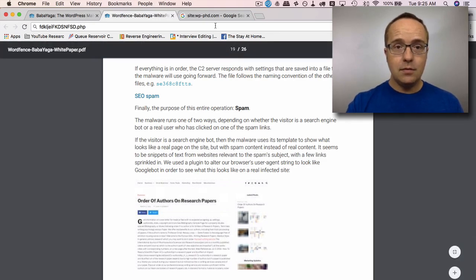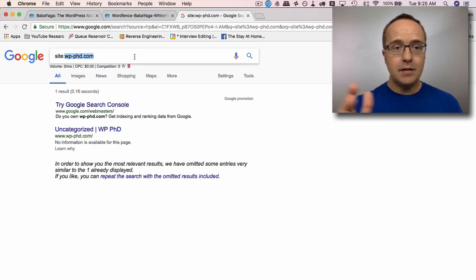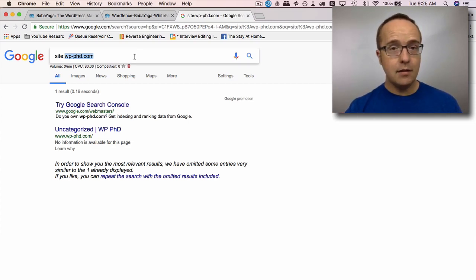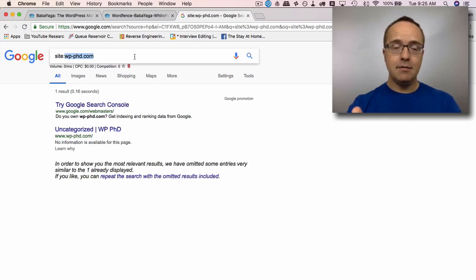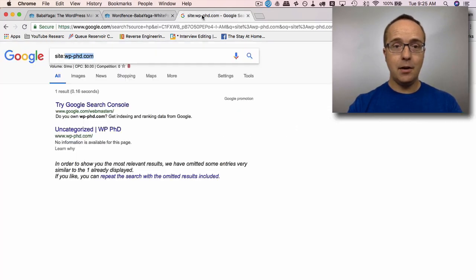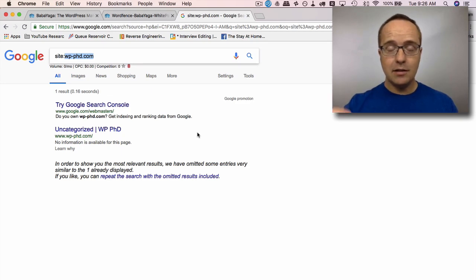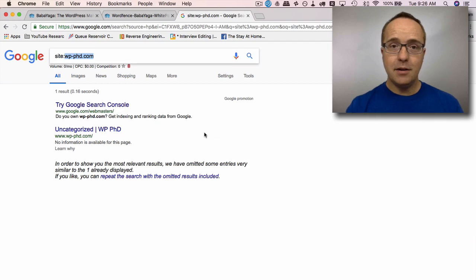So go to Google, use this check, site colon, your domain name, see if there's a boatload of pages that shouldn't be there, find out what those pages are, and see if you can figure out if it's this or a different malware. If you do find any of those, just leave me a message down below in the comments or send a message somewhere else in the Facebook group or wherever, and we'll see if we can figure out what the problem is.